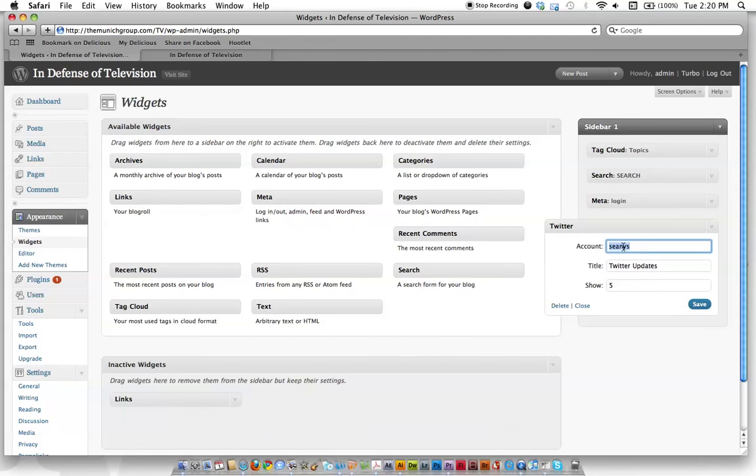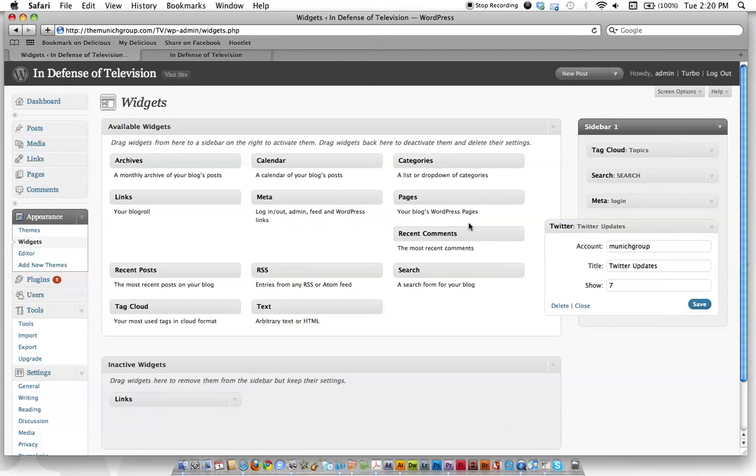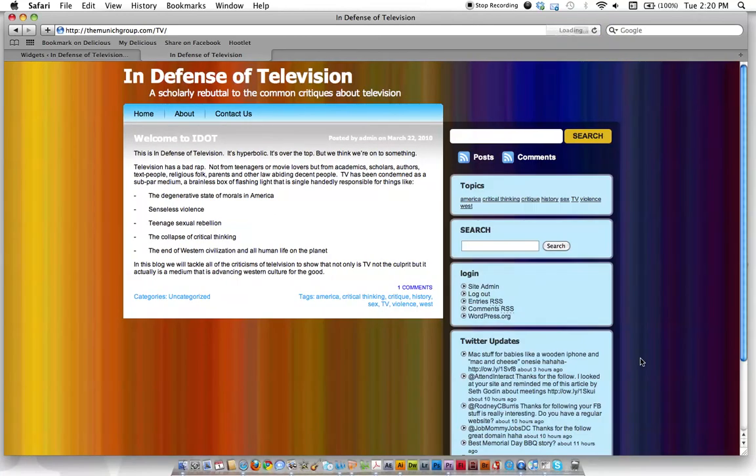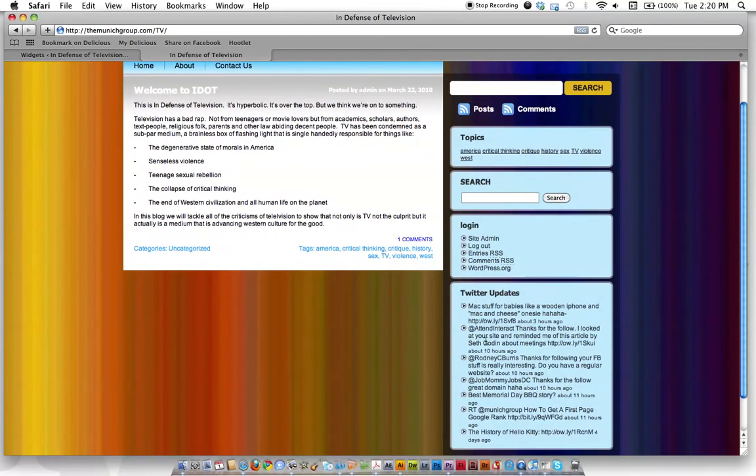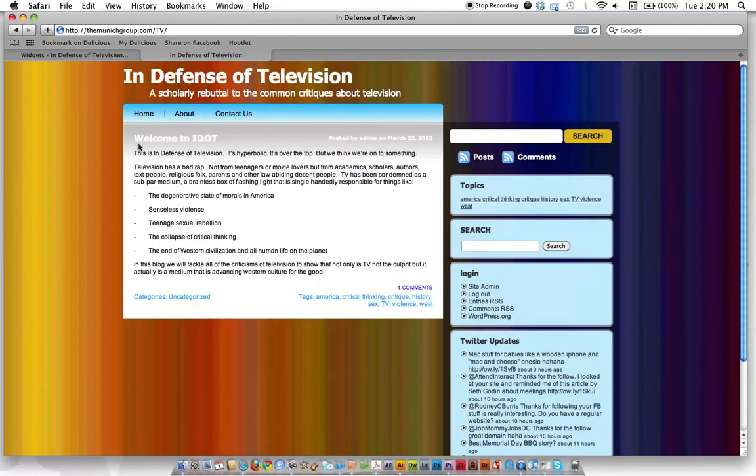And then what's the account? Well, we'll use our company account, the Munich group. And we'll give the Twitter title, we'll say Twitter updates. And how many posts? We'll say seven. So we click save. And then we'll go over here to see how it looks and see if the plugin is working correctly. Once this is done loading, and waiting for the Twitter widget, there it is. Here's our Twitter updates. So it just appears on the right here and you can see these are all our latest tweets.